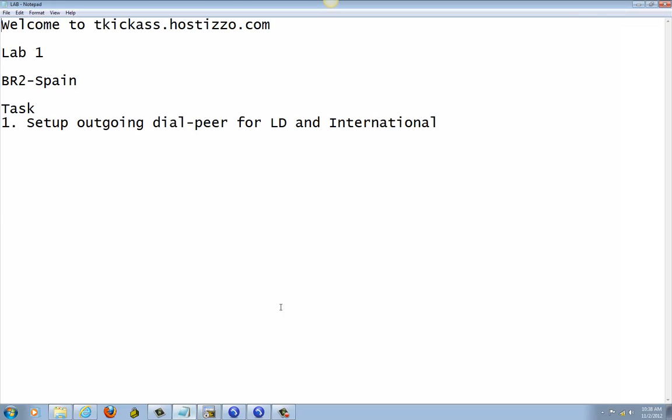That's pretty much it for this lab. We completed setting up long distance and international for branch two. Thank you for watching this video and please follow up for the next video.